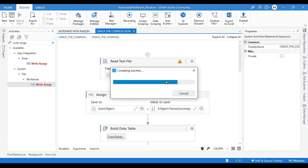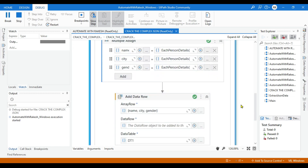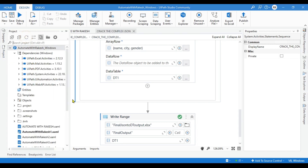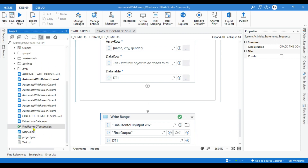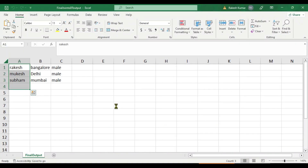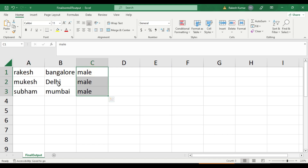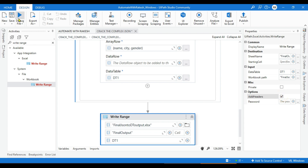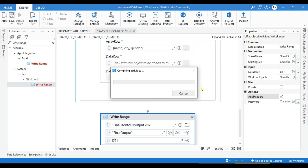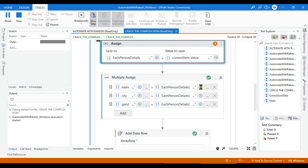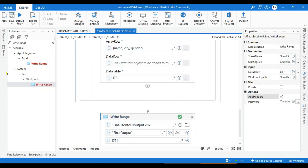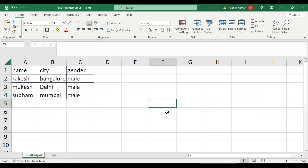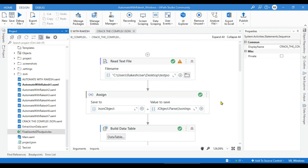Let's run it. No errors. The Write Range activity completed. Go to the project tab and refresh — the Excel file appears. Opening it shows all values came through, but there are no headers — only data rows. The mistake is in Write Range: enable 'Add Headers'. Run it again, open the file, and now you can see name, city, and gender headers along with all the values. That's about it — thank you so much for watching.